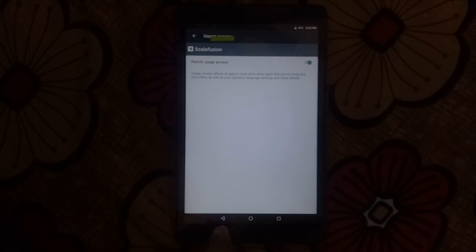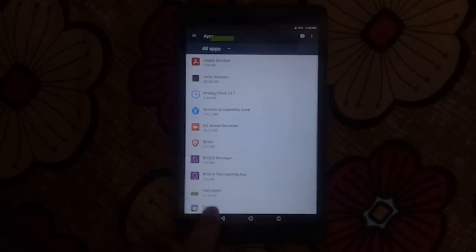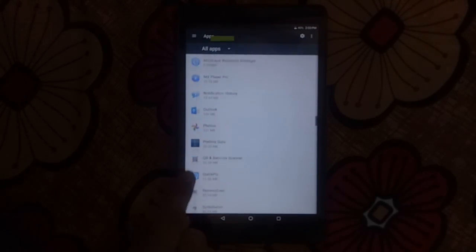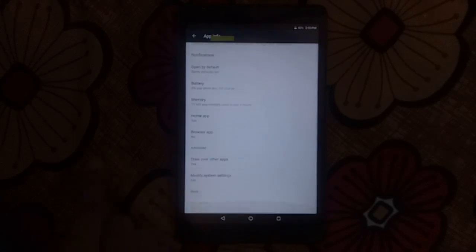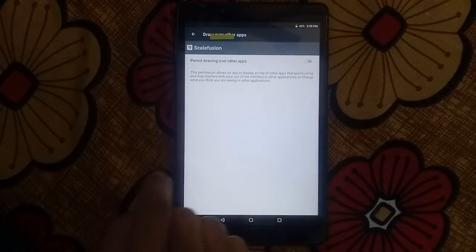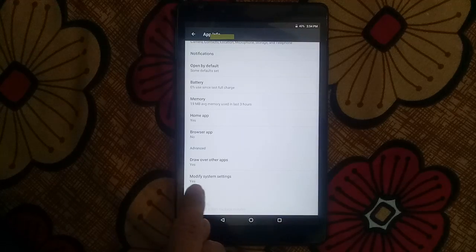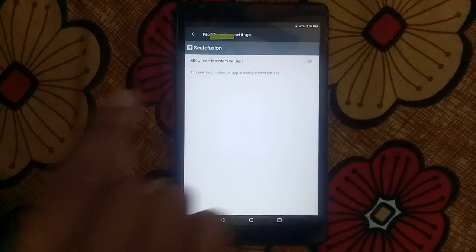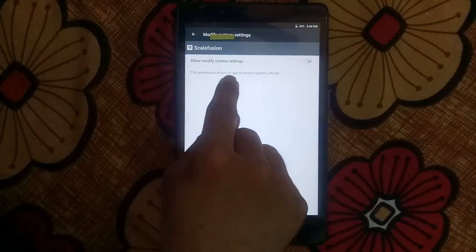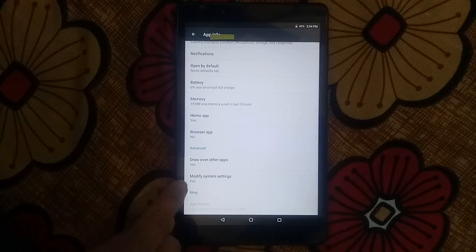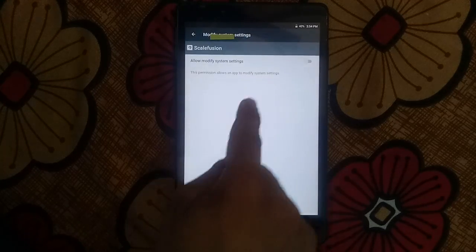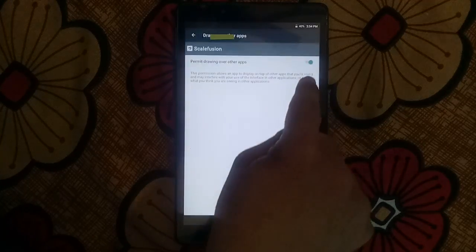Now go back and in apps, find ScaleFusion and draw over other apps — you have to turn this on. See, we are locking our tablet again through specific settings. Please do not touch modify system settings — let it be turned off, please do not turn this on. Here it is showing some bugs, showing yes, but inside it is off. And draw over other apps — this is on.